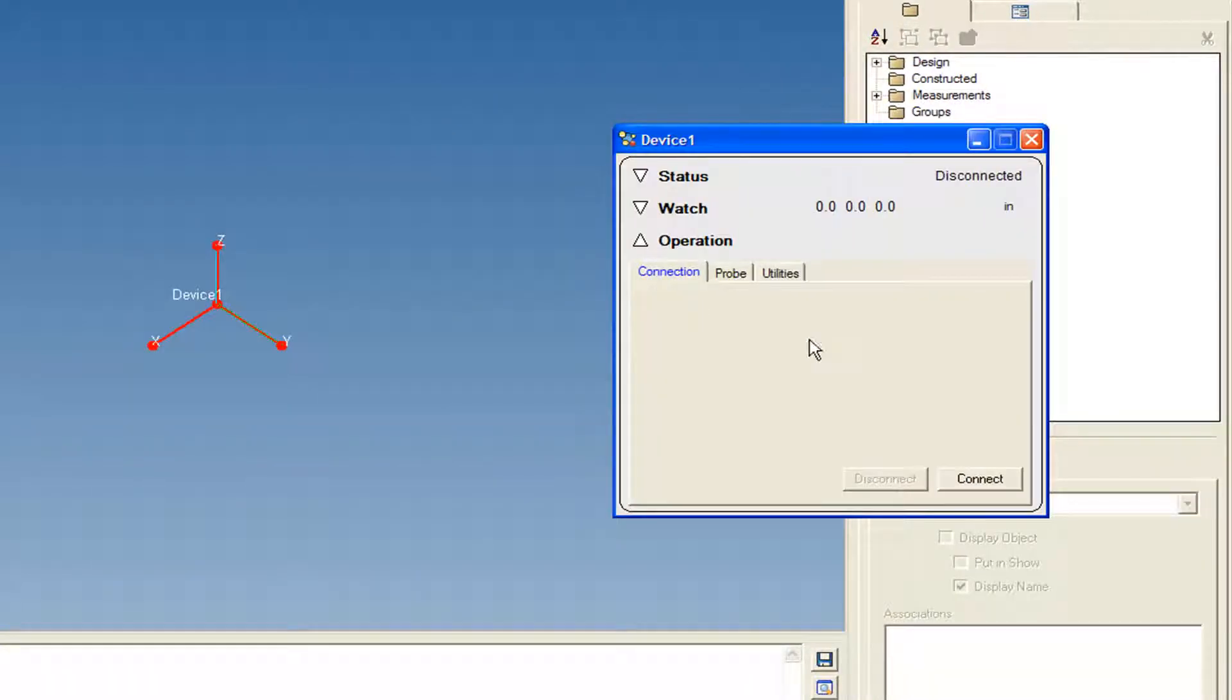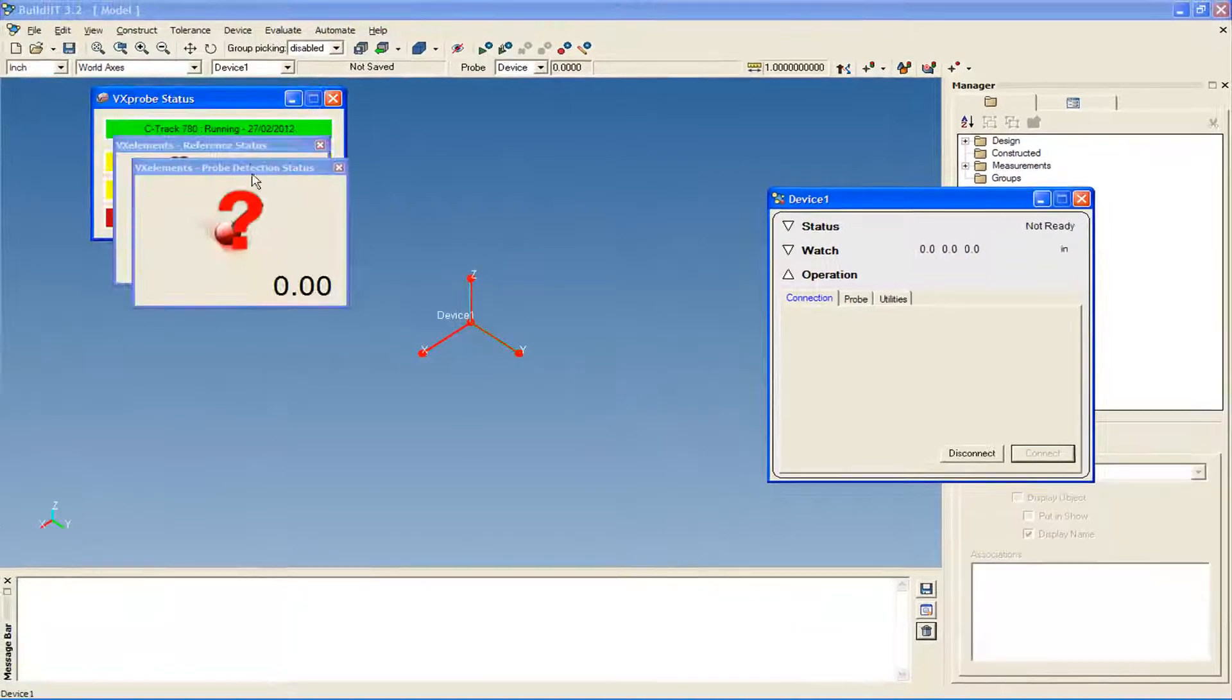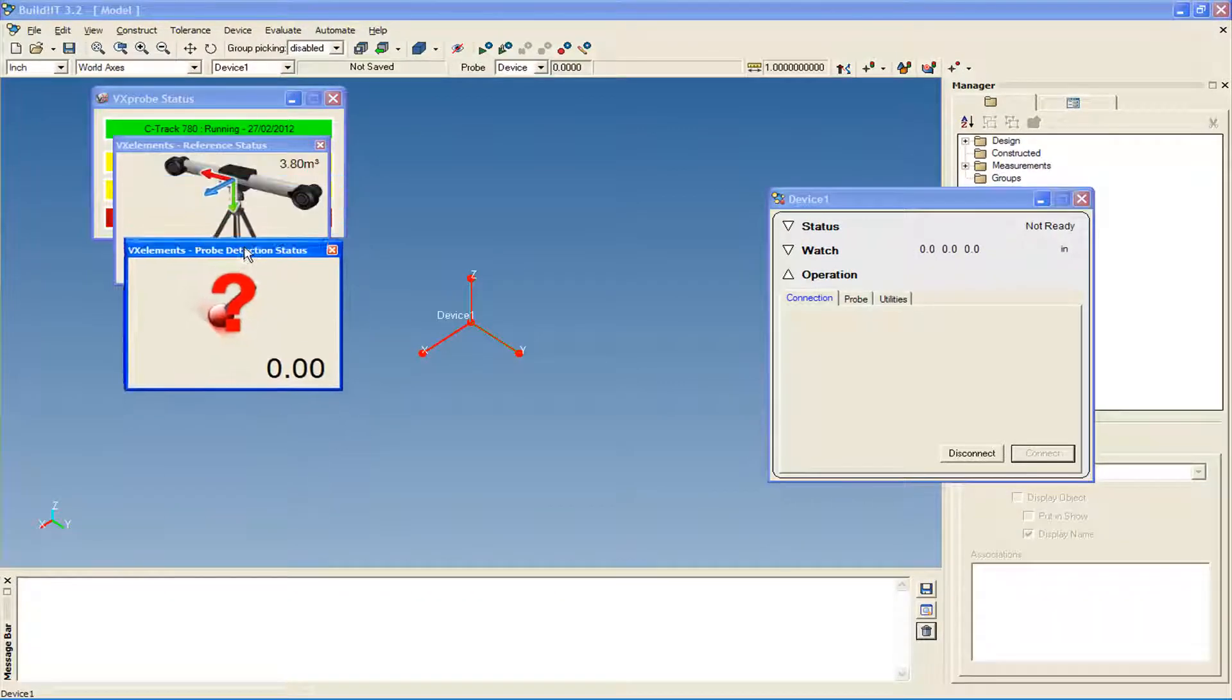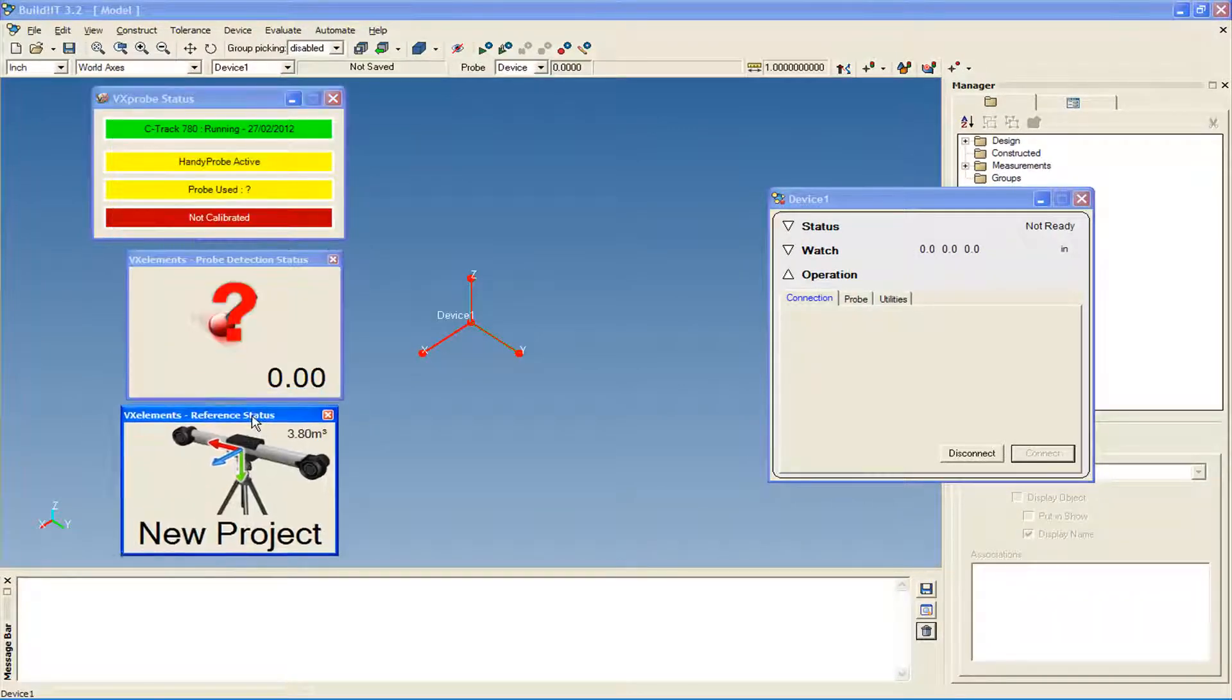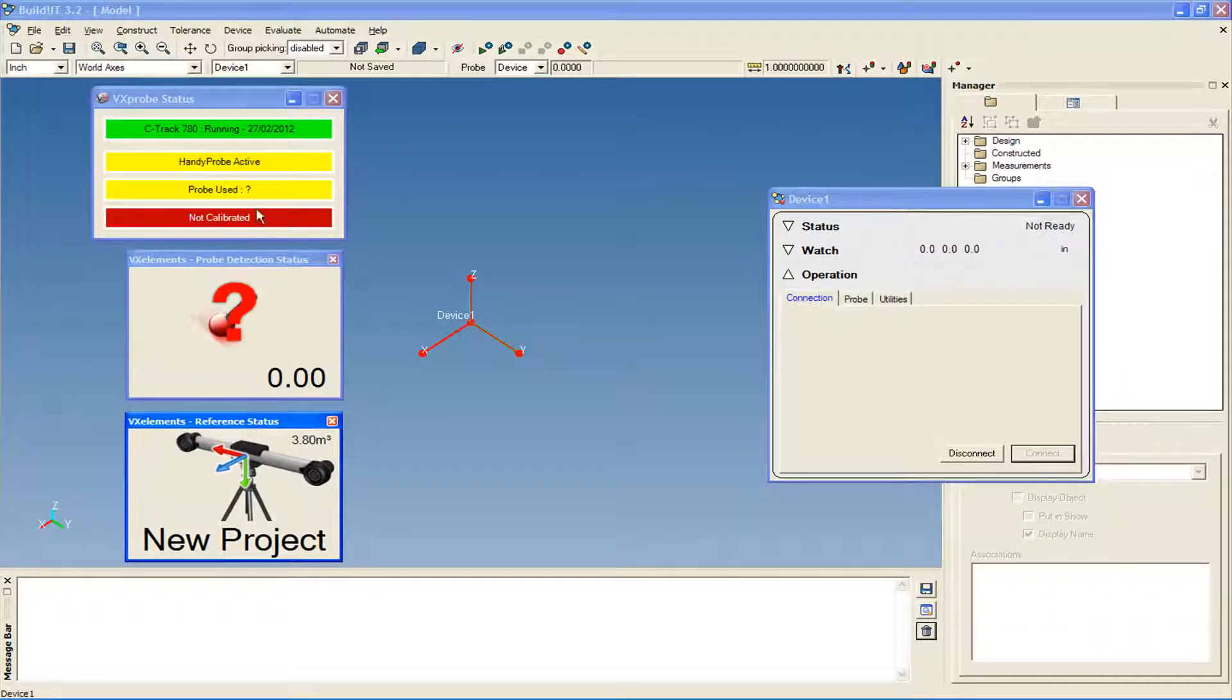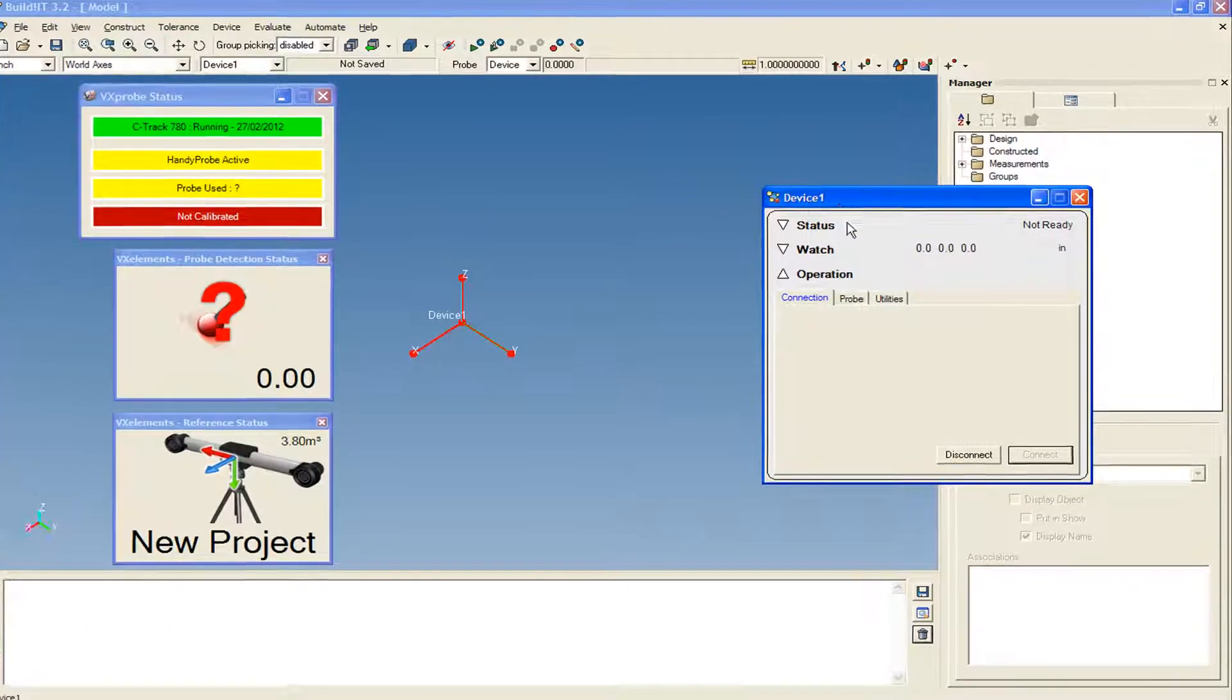In the broker, click Connect. Once connected, several status windows will appear. They will inform you whether the C-Track or the HandyProbe are working correctly or if there's anything wrong.